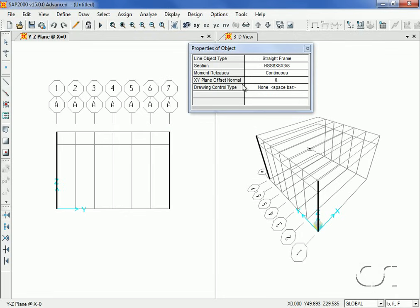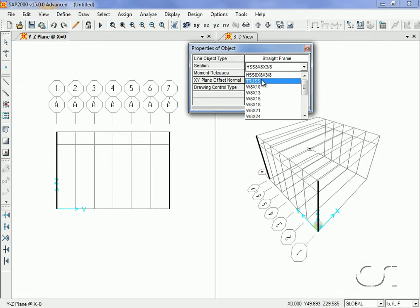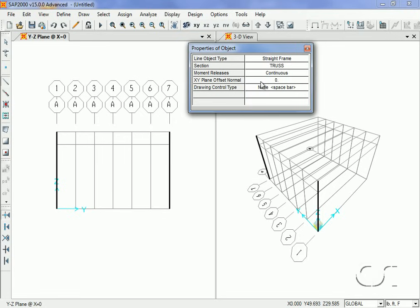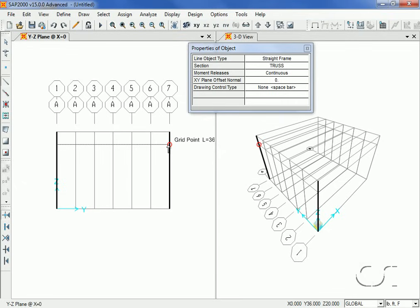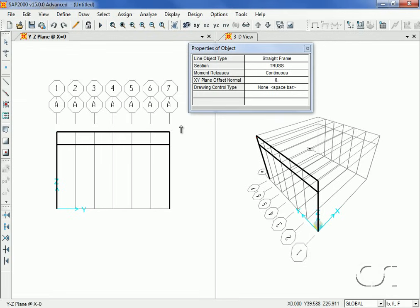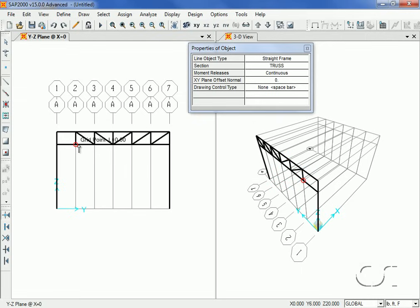We will repeat the process on the other side to draw another column. Right-click and return to the Properties of Object form and select Truss from the section drop-down list. This will assign the truss auto-select list to the truss members we will now draw. We will start by drawing the bottom chord — note that this chord is drawn as a single physical member. Repeat the process to draw the top chord, which will also be 36 feet long. Next we will draw the diagonals. After drawing one half, click the right mouse button and continue by drawing the other half.